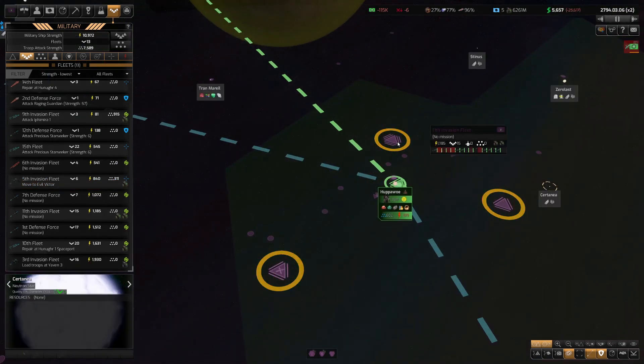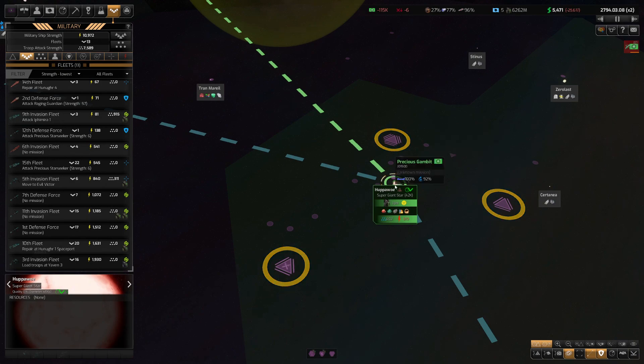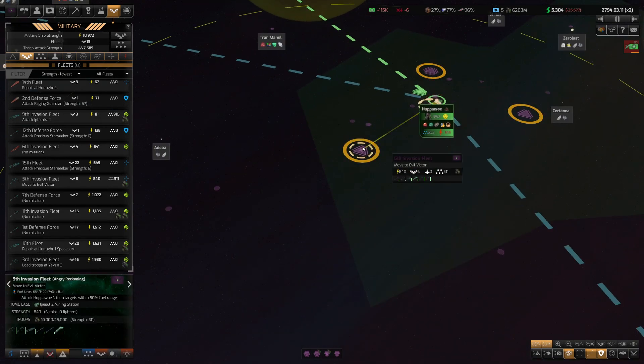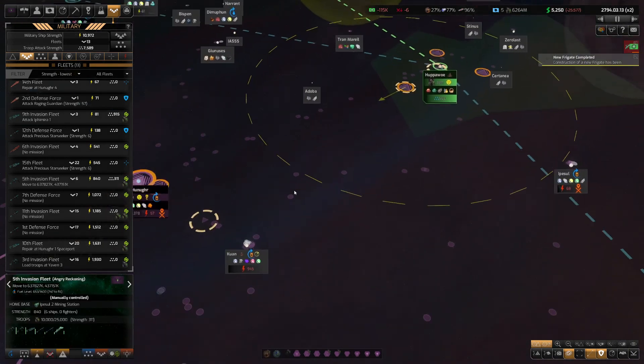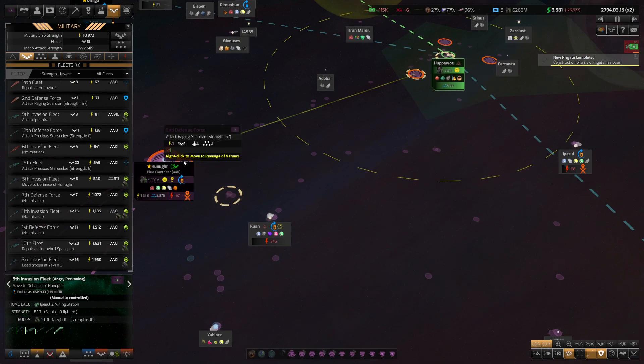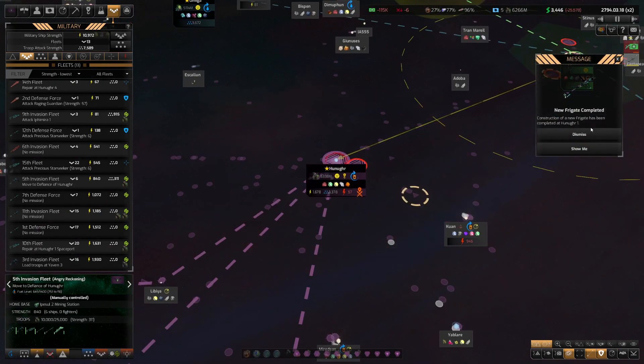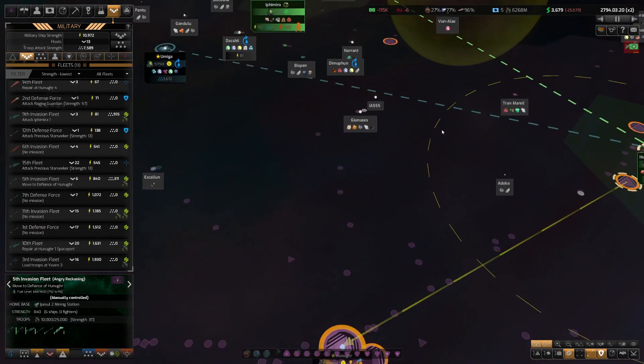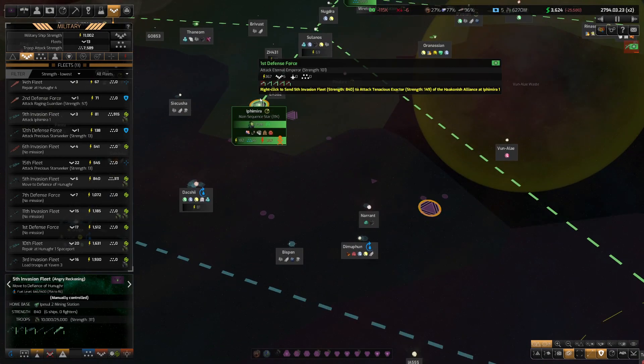A bunch of invasion fleets that have attempted to take this one have failed. He also fails. Let's pull you off and back to Hung now. I'll win this base battles. I can't win the ground combat though.